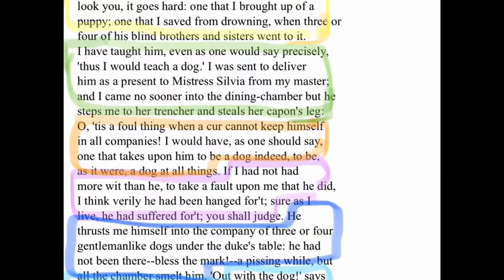Next: 'Oh, to the foul thing when a cur cannot keep himself in all companies, I would have, as one should say, one that takes upon him to be a dog indeed, to be, as it were, a dog at all things.' That means: it's terrible when a dog can't behave himself and act normal in social situations. But I happen to have a dog that's a dog in everything he does — he just acts like a dog.